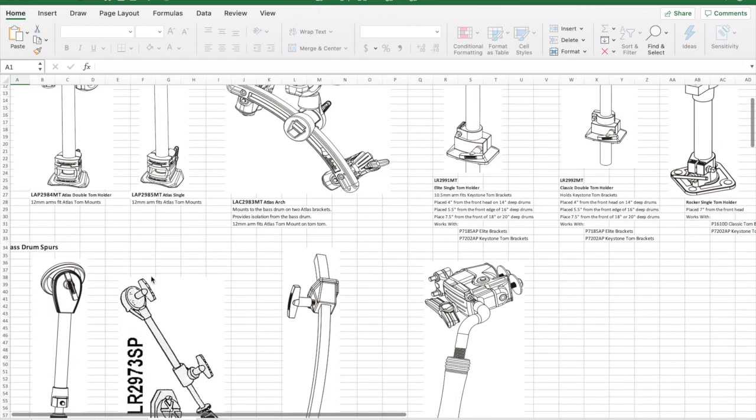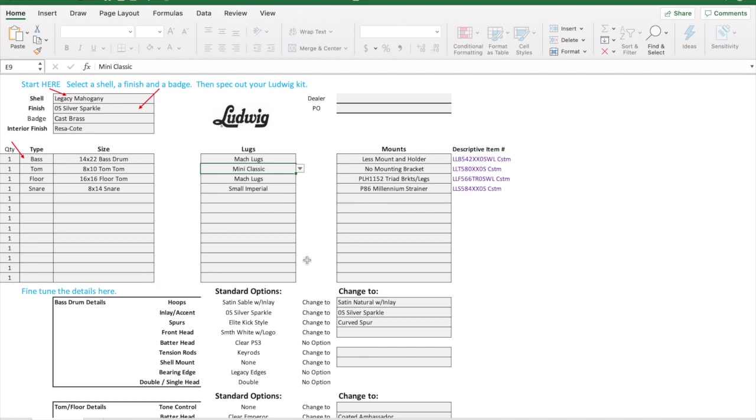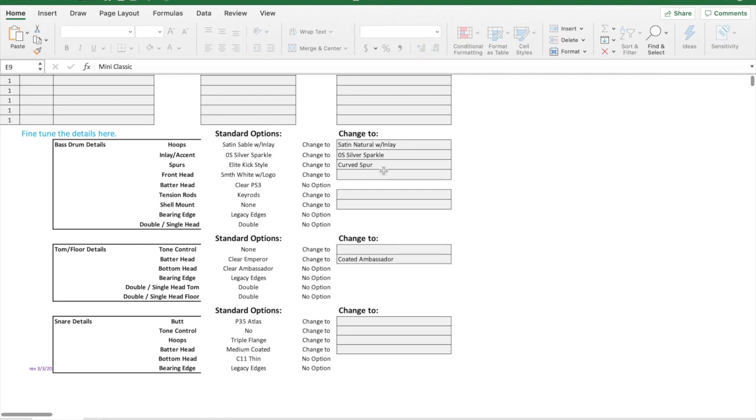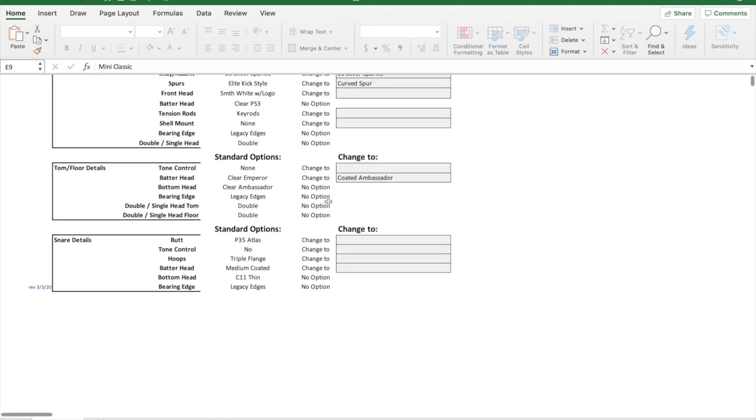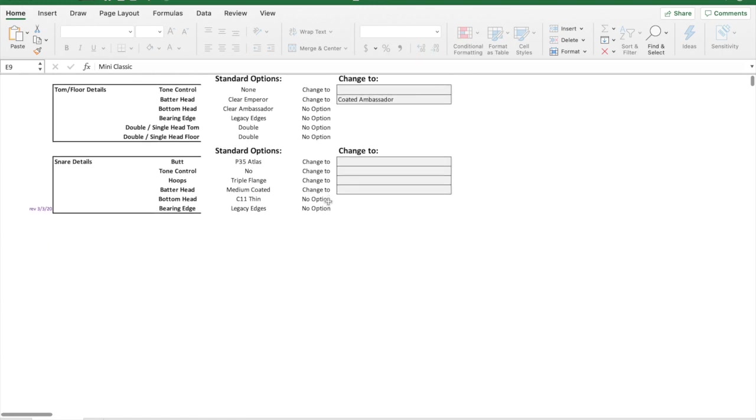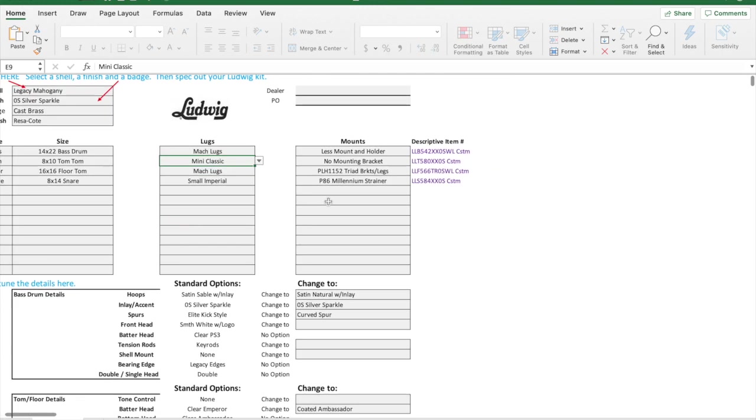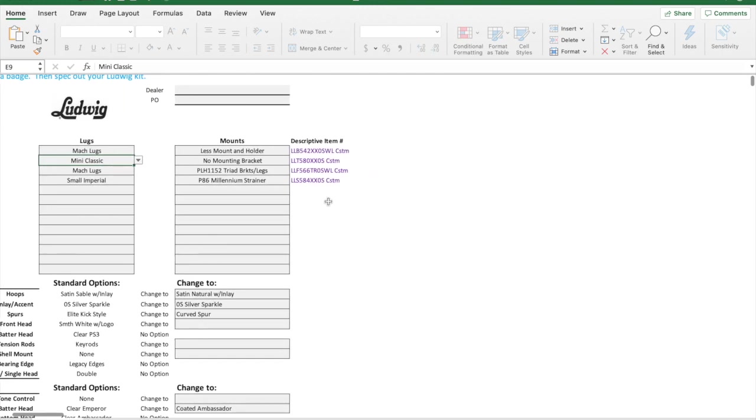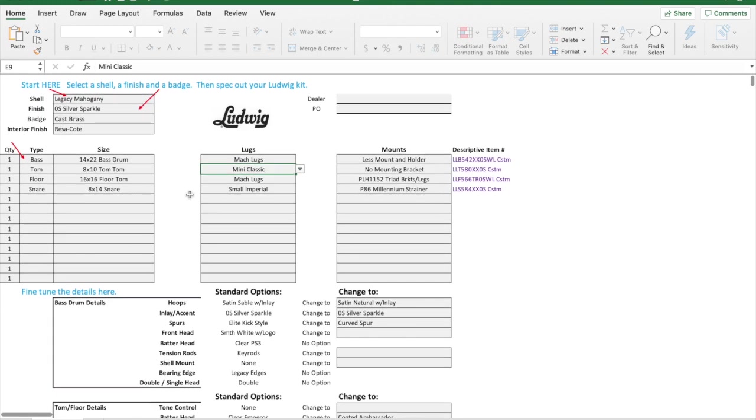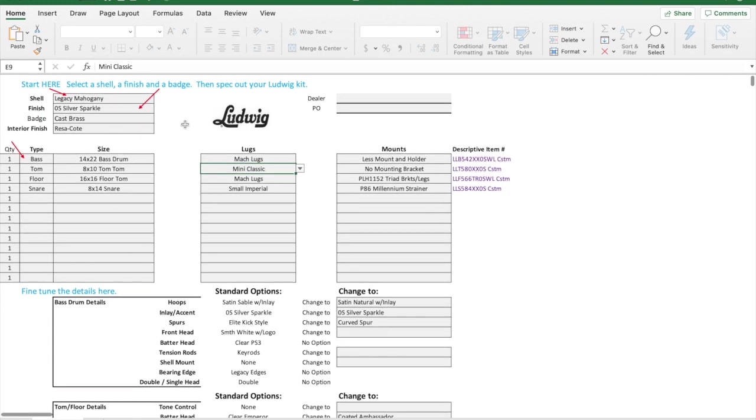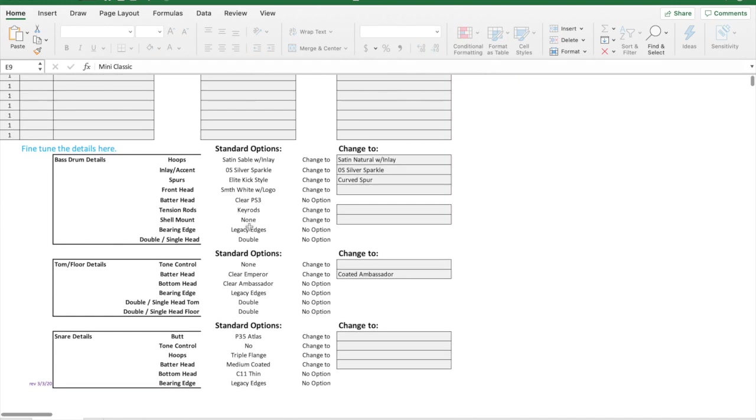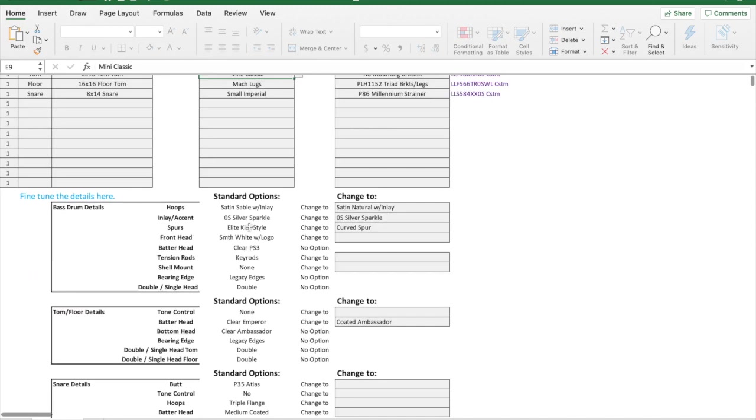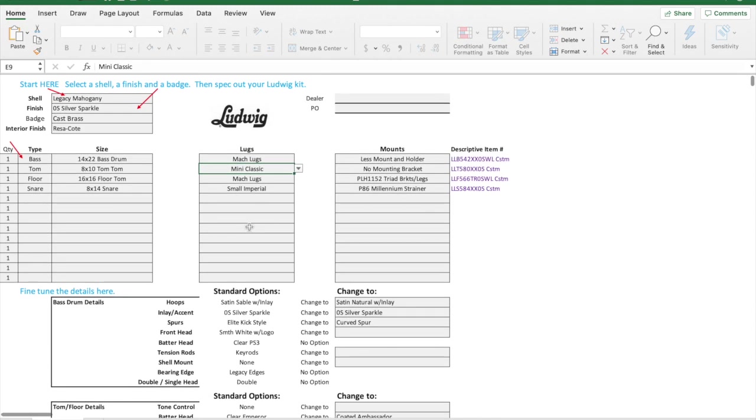They've eliminated that, and I get it, it makes the file a lot smaller. But it does make it a little more difficult if you're not as familiar with what these part numbers are. If you don't know the strainer numbers or what they're called, it can be a little more difficult to figure those things out. Basically, you would just complete this, send it off to your dealer, and the dealer can convert this into a quote for you and then send that purchase order into Ludwig.